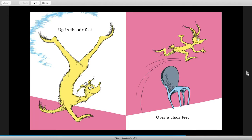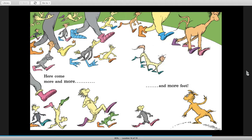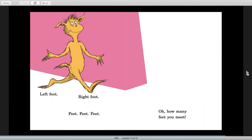Up in the air feet, over a chair feet. More and more feet — 24 feet! Here come more and more and more feet. Left foot, right foot, feet feet feet — oh how many feet you meet!